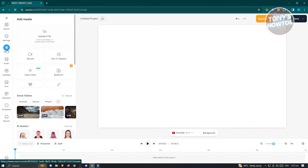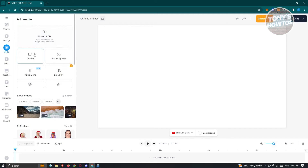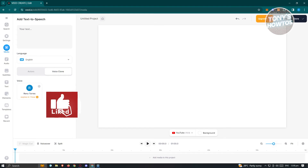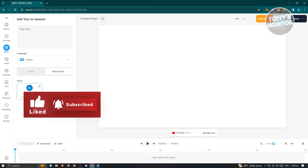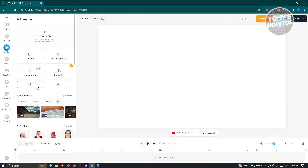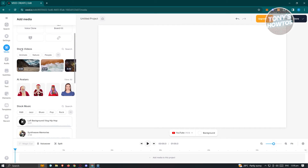To add media, click on Media and you have the option to upload by dragging your photos or videos in, record, use text-to-speech, or clone your voice. Voice cloning lets you use your own voice for projects — you record yourself reading something — but it expires after one hour. To use it further you'll need the Pro or upgraded plan.